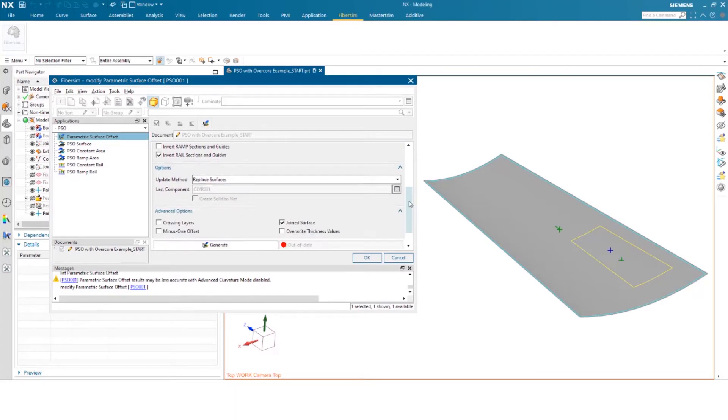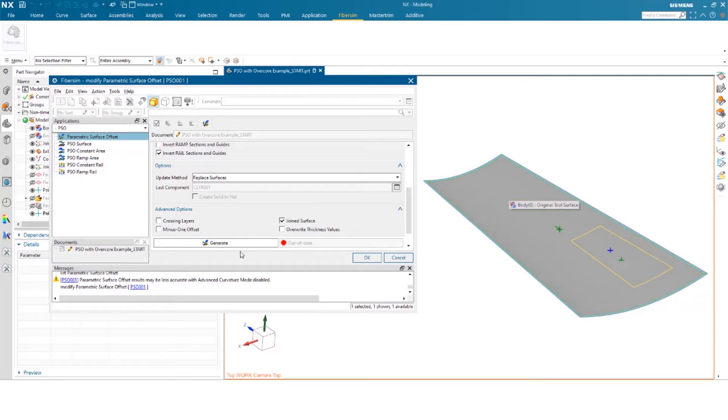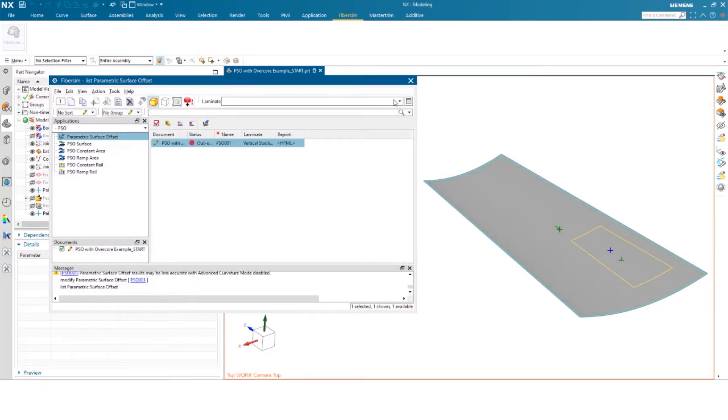You can then go ahead and select your last component. So in this case, it's my core. And then I did a join surface to actually create the ramps, the top surface here, and the surface down here, all joined together. So I'll show you what that looks like.